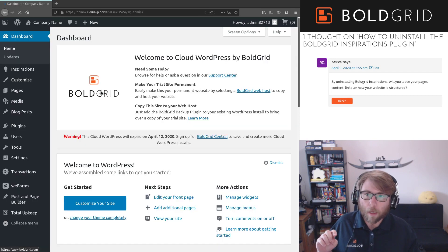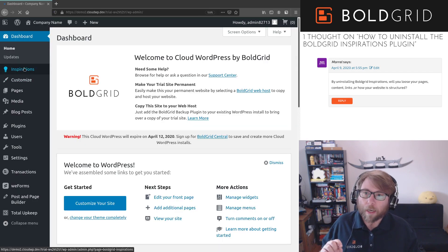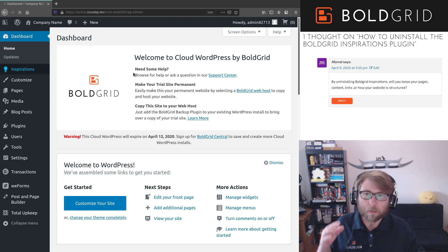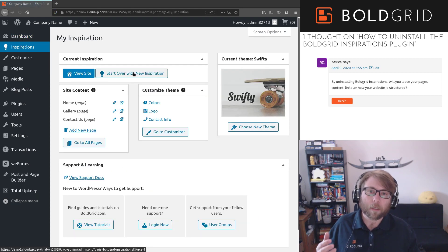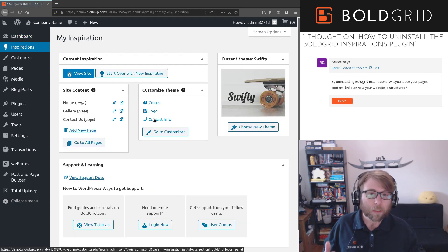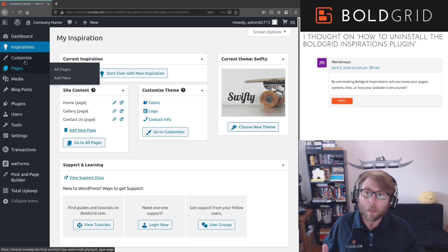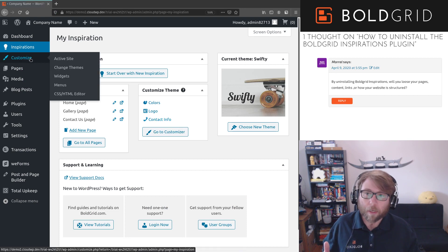You have the Inspirations menu where you can see all of the details about the site that BoldGrid Inspirations created for you. You have your Customize menu, which is a top level here, and you have your blog posts.